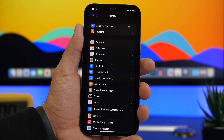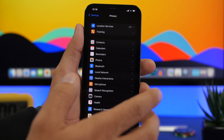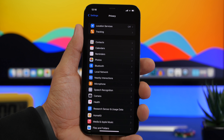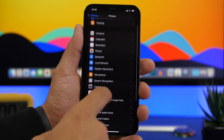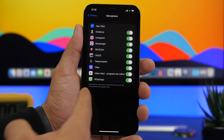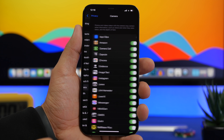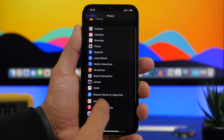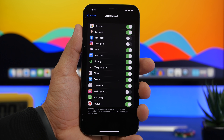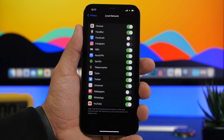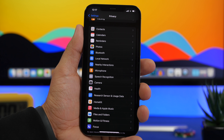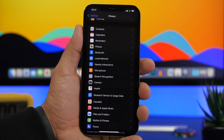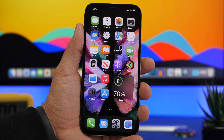Another mistake is giving apps access to everything — camera, photos, microphone — without reviewing the permissions. You can check this by going to Settings, then Privacy. Under Microphone, Camera, Photos, Bluetooth, and Local Network, you'll see all apps that have access. Turn off access for apps that don't need it. Some apps like remote control apps genuinely need local network access, but many others don't — so go ahead and turn those off.